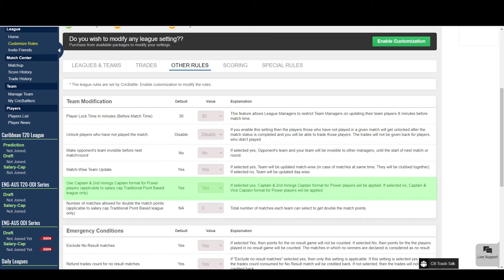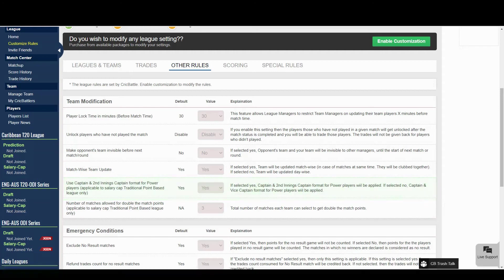In this new format the concept for the captain remains the same. But the vice captain has been replaced by the second innings captain, who will earn double points for his score in the second innings of the match. You can still use the captain and vice captain format, but you can always give this a try.